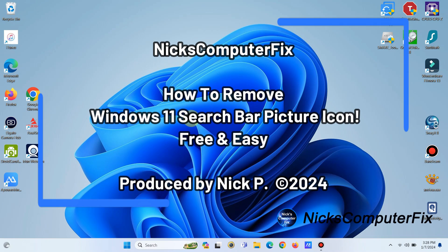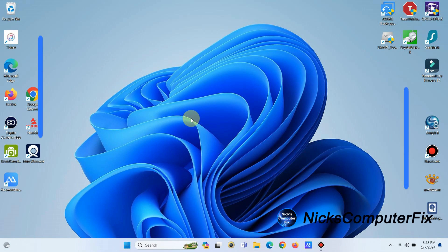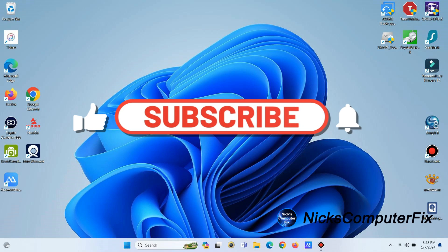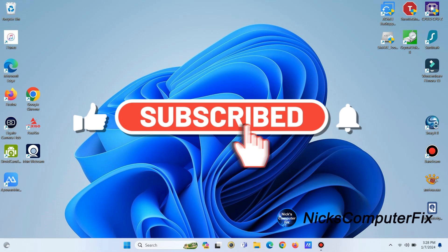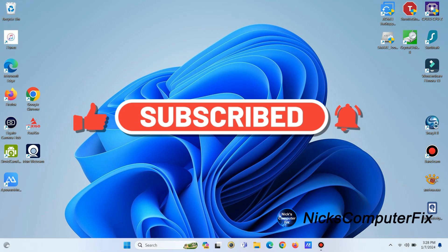Hello, this is Nick with Nick's Computer Fix. Here's a video on how to remove the Windows 11 search bar picture icon. It's free and easy. Let's get started, but first please subscribe to my channel — it would be greatly appreciated.